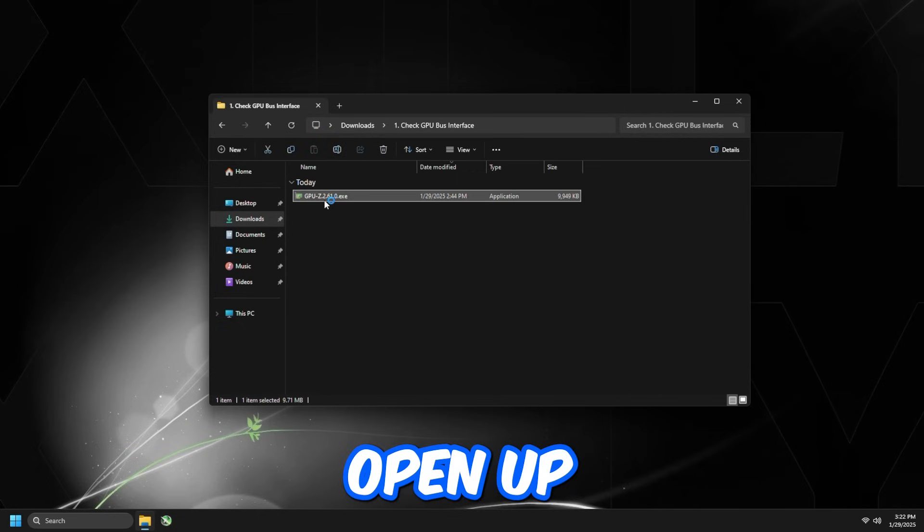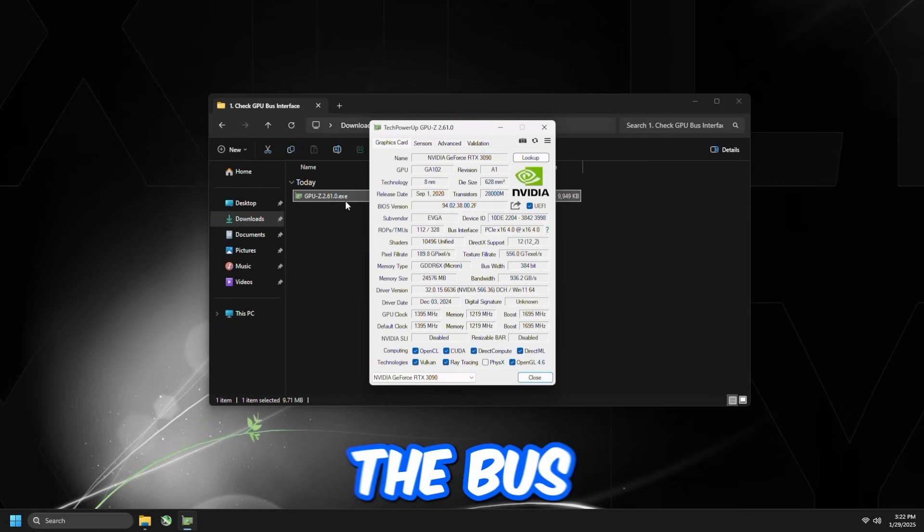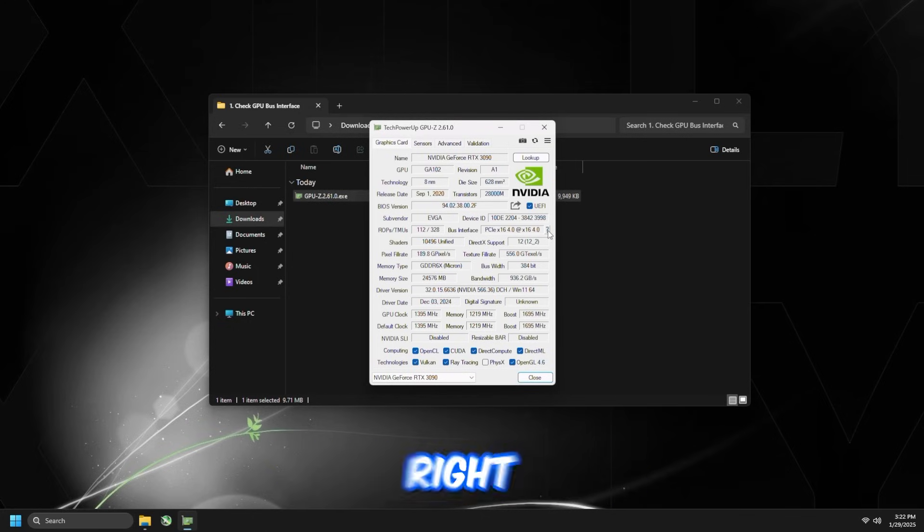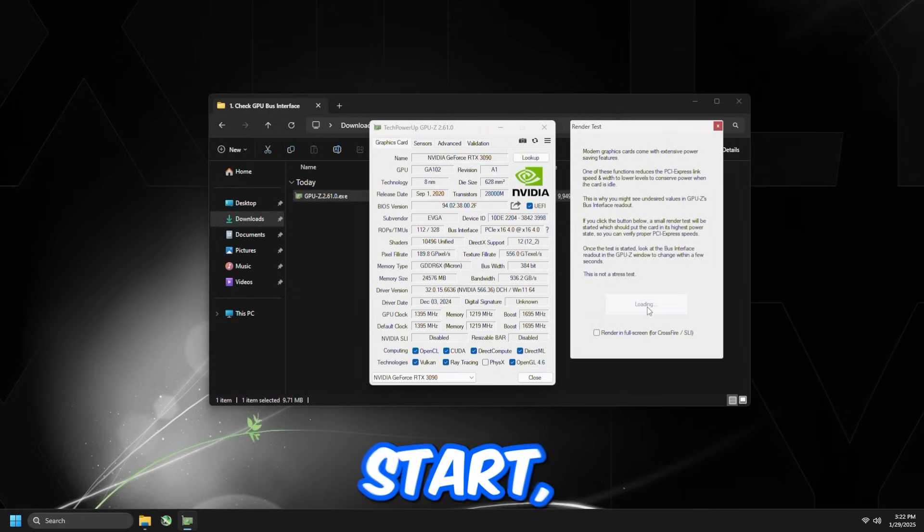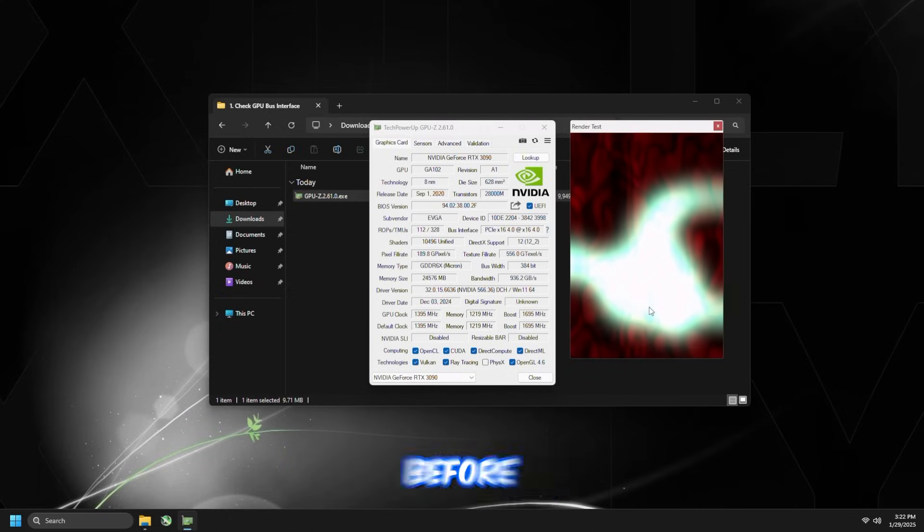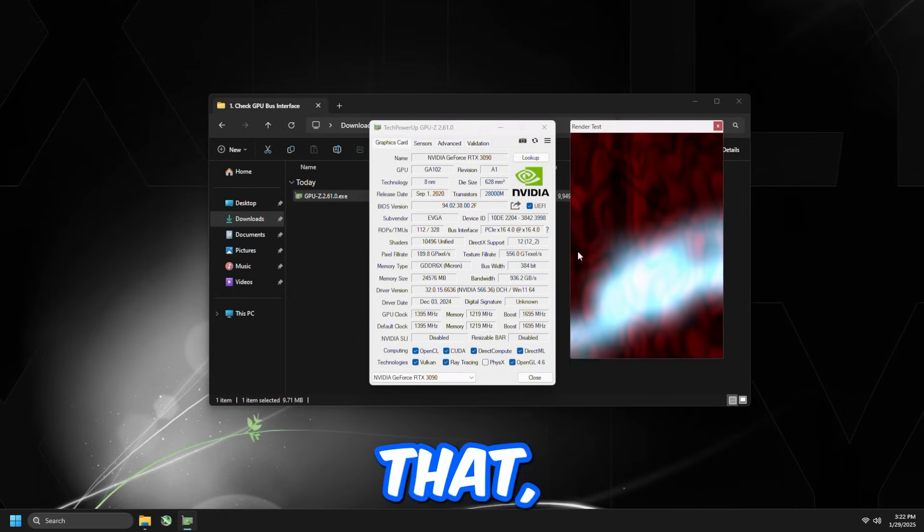Open up GPU-Z, and we're going to check the bus interface. Click the question mark right next to the bus interface, click start render test, make sure to do this before checking. Once you've done that, hover over this.